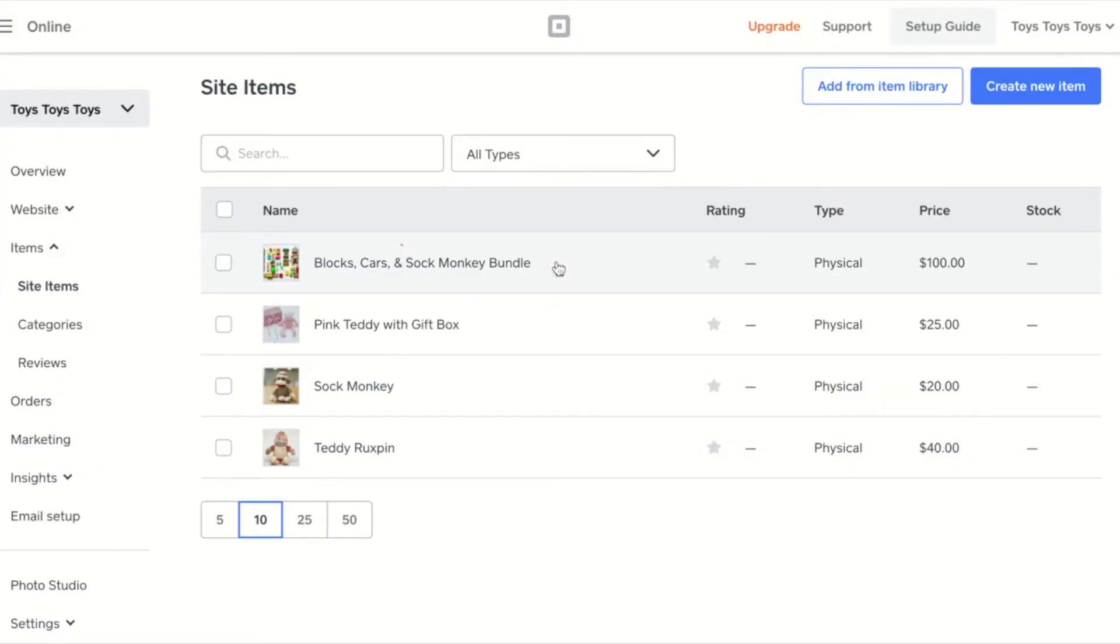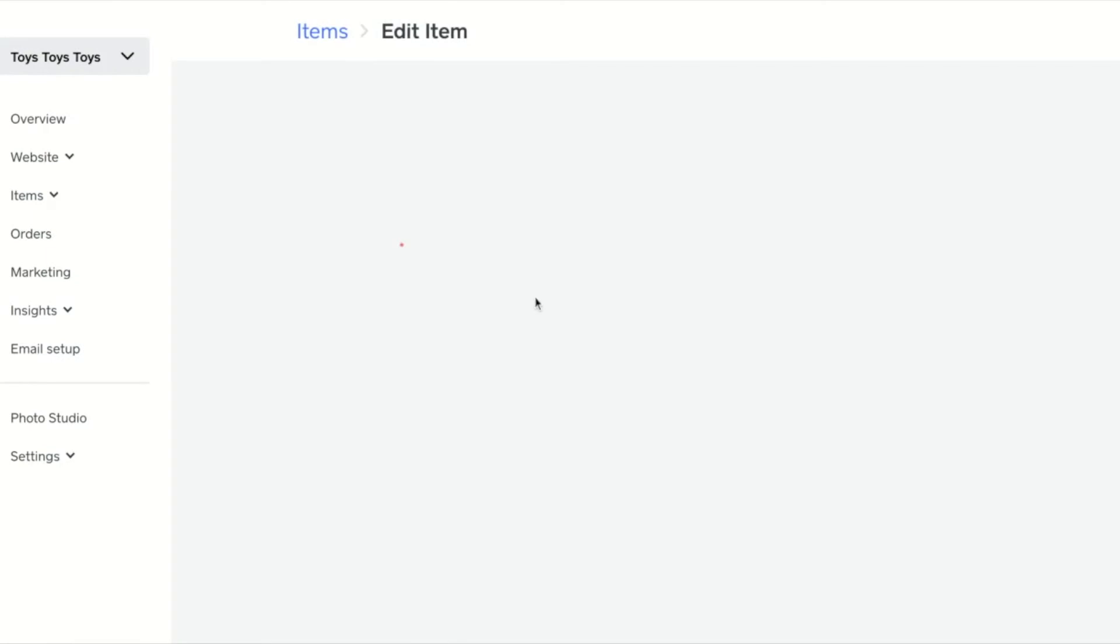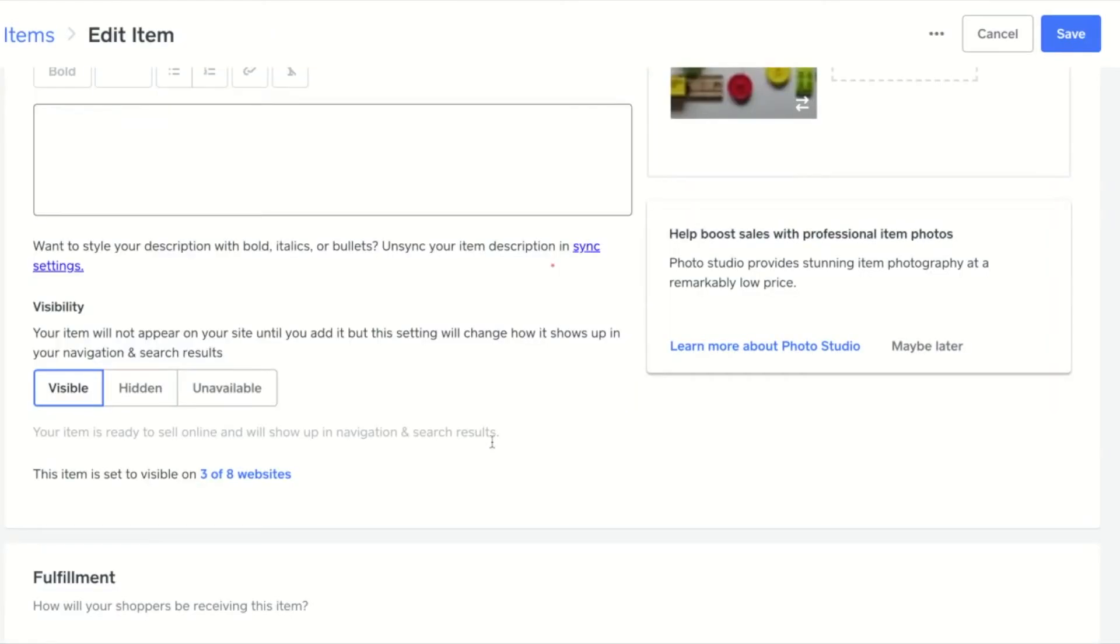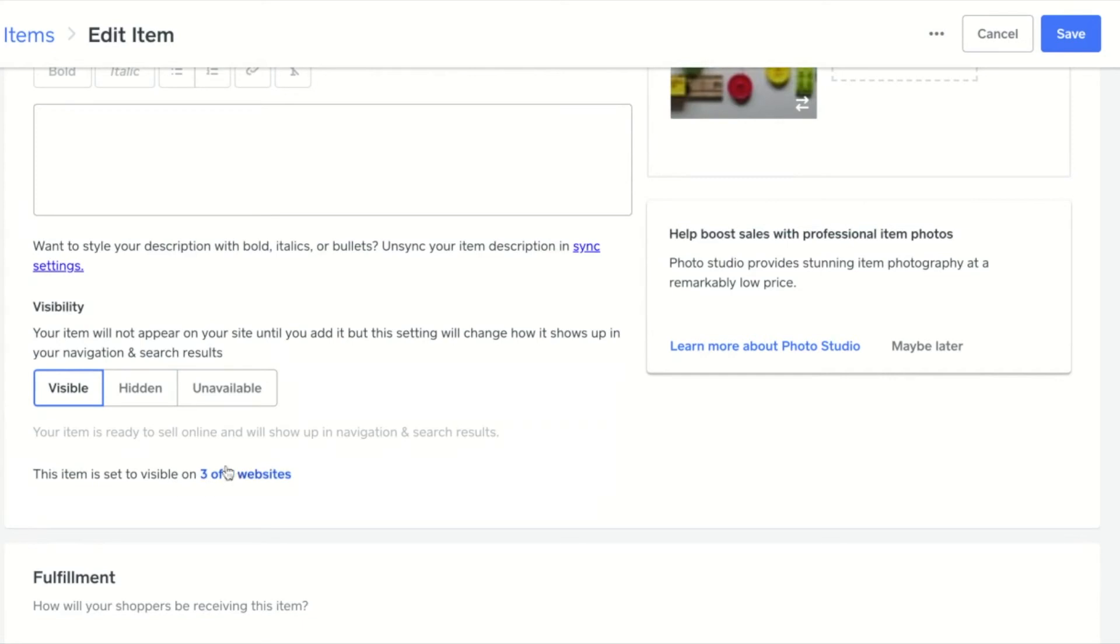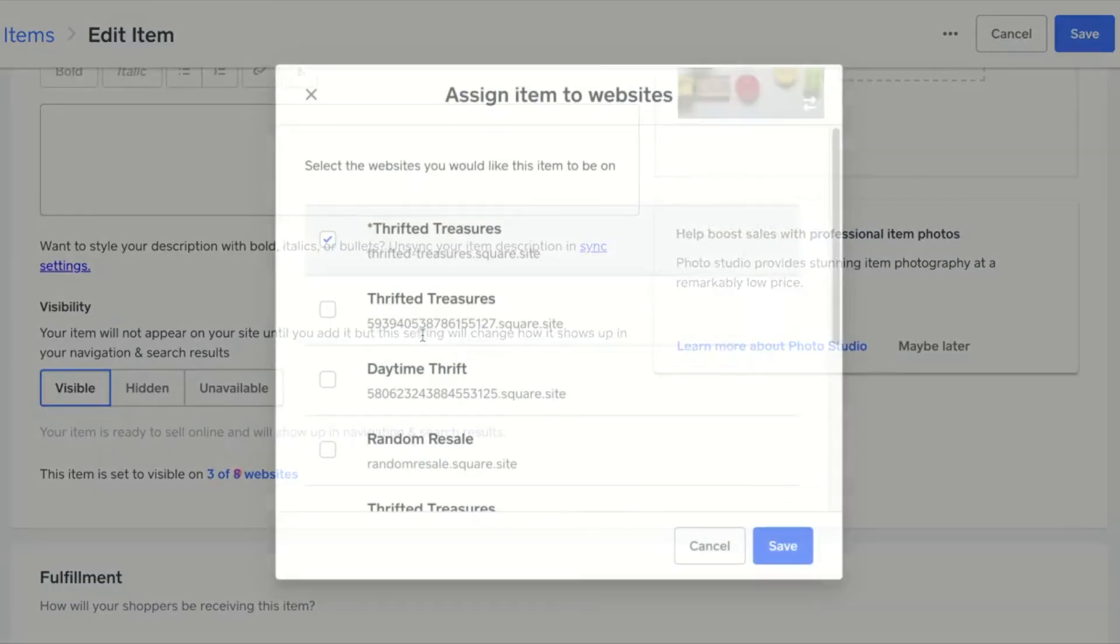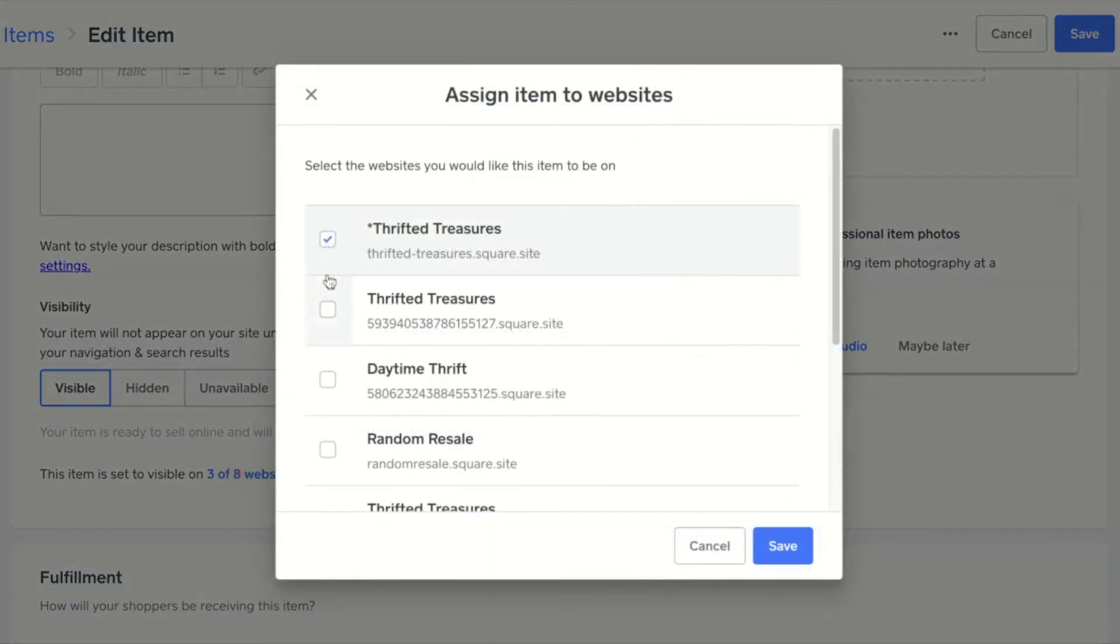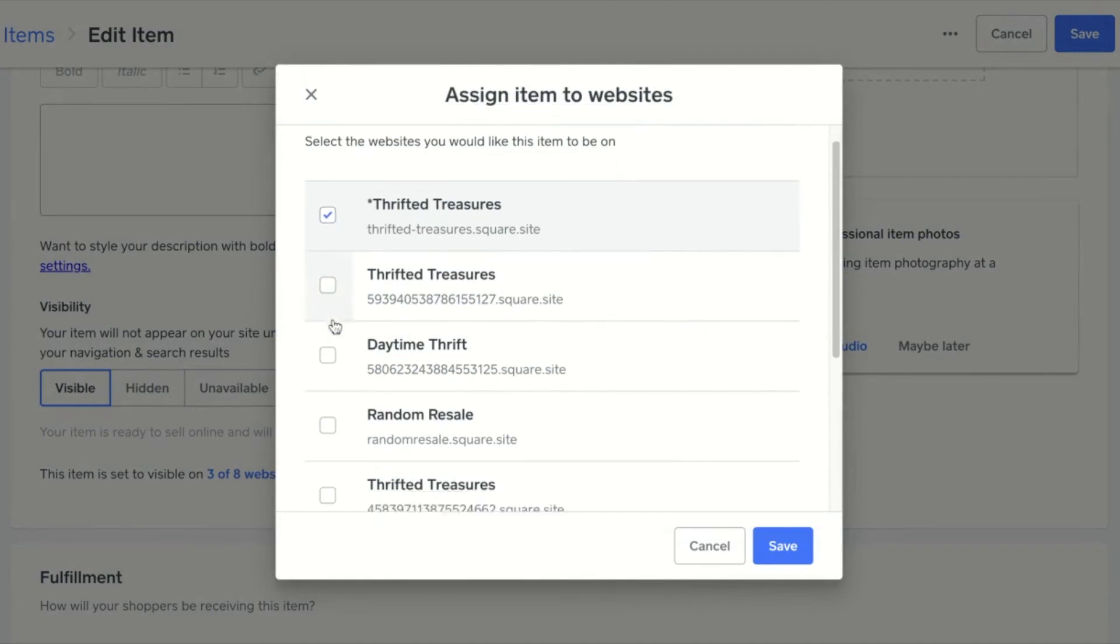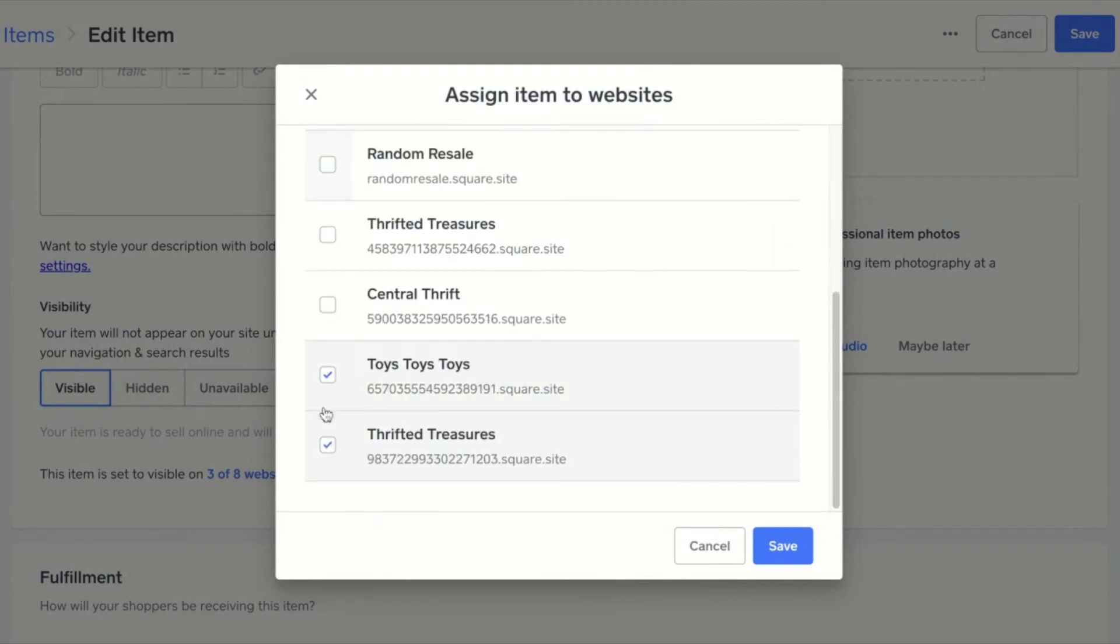In the Edit Items page, you can control site visibility. Beneath Visibility, you can see this item is set to be visible on 3 out of 8 websites. By clicking the link, you can change the websites this item is assigned to.